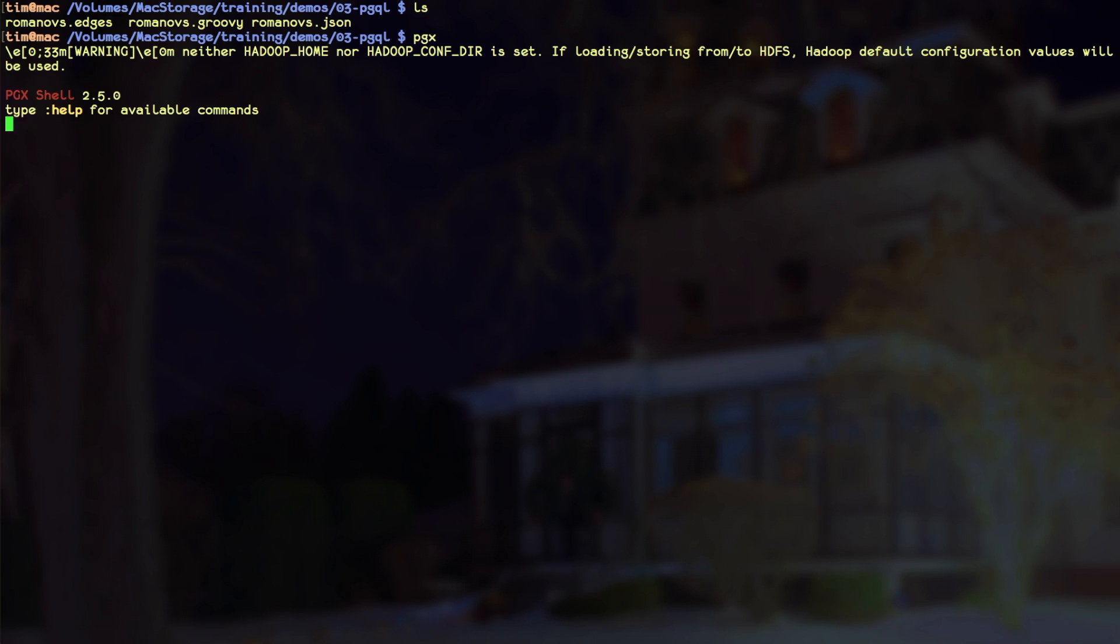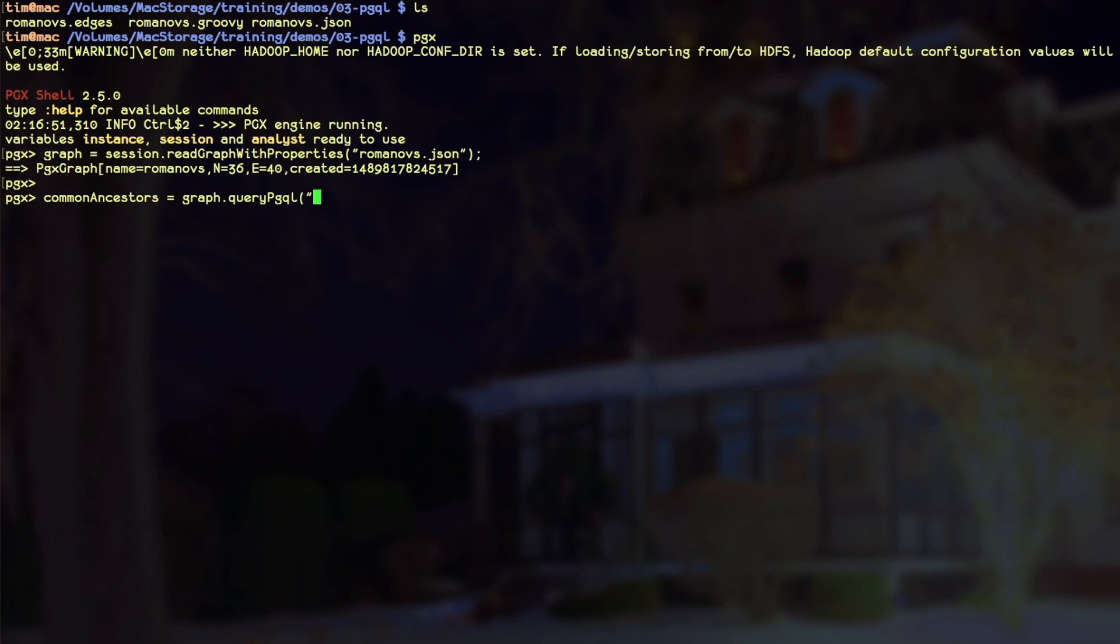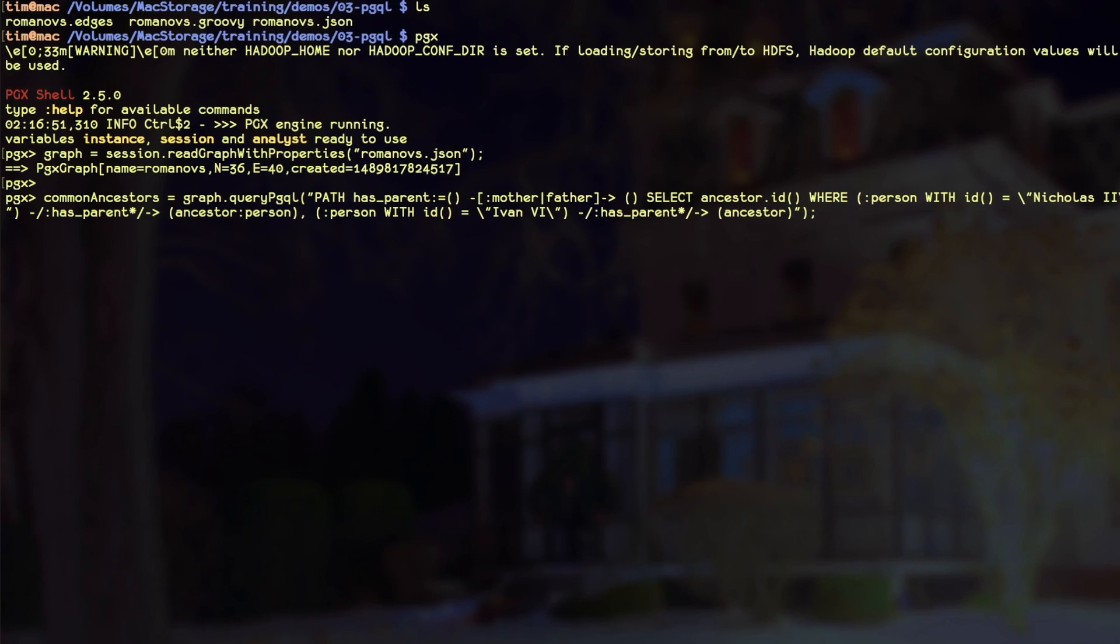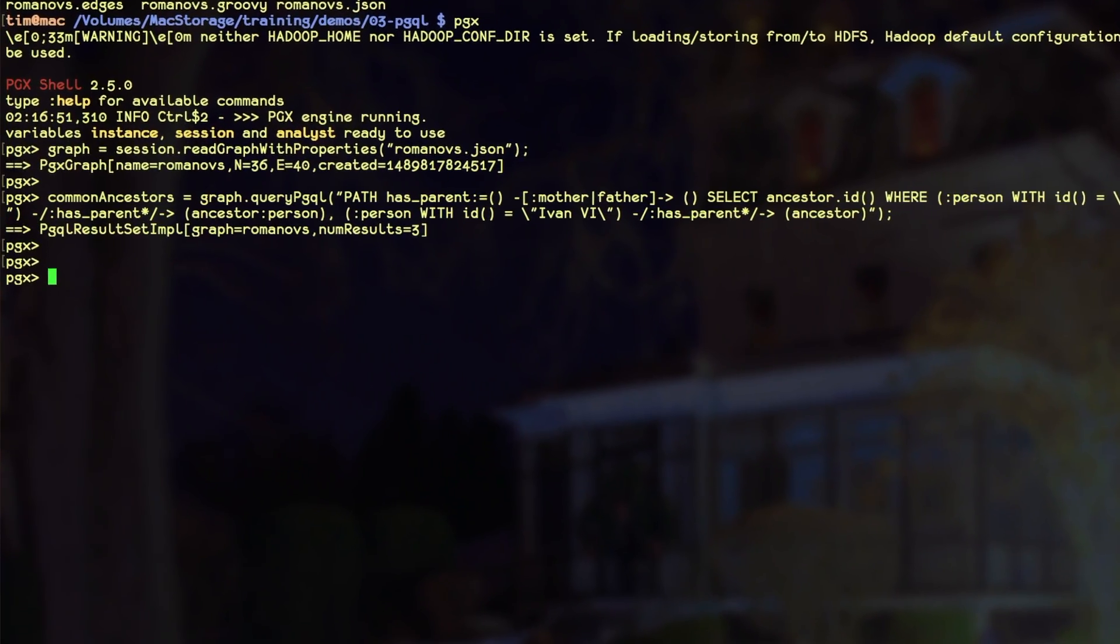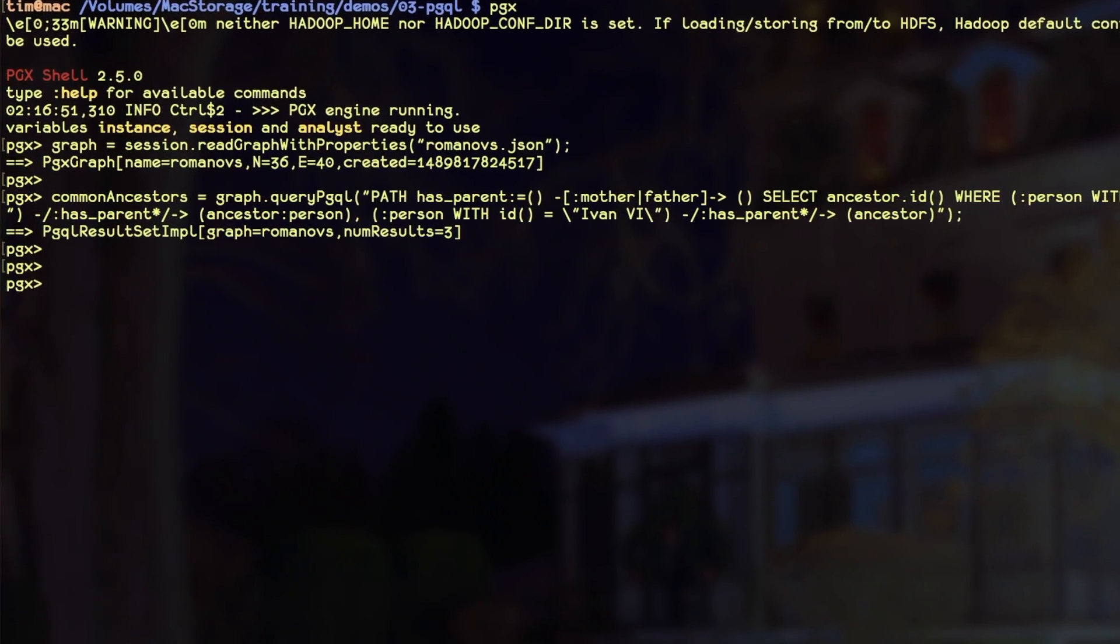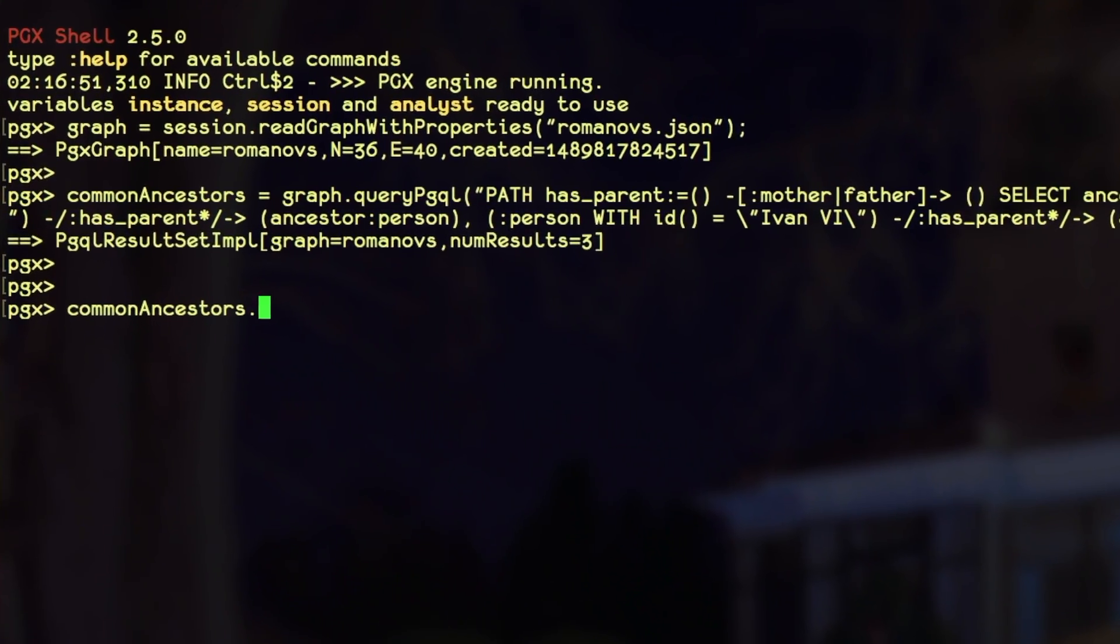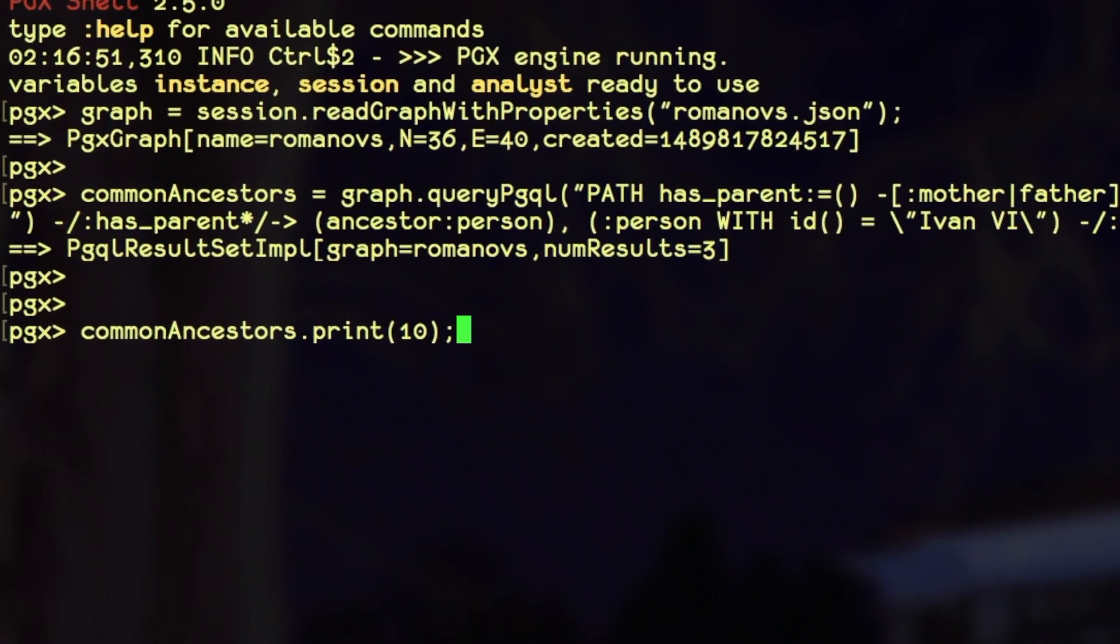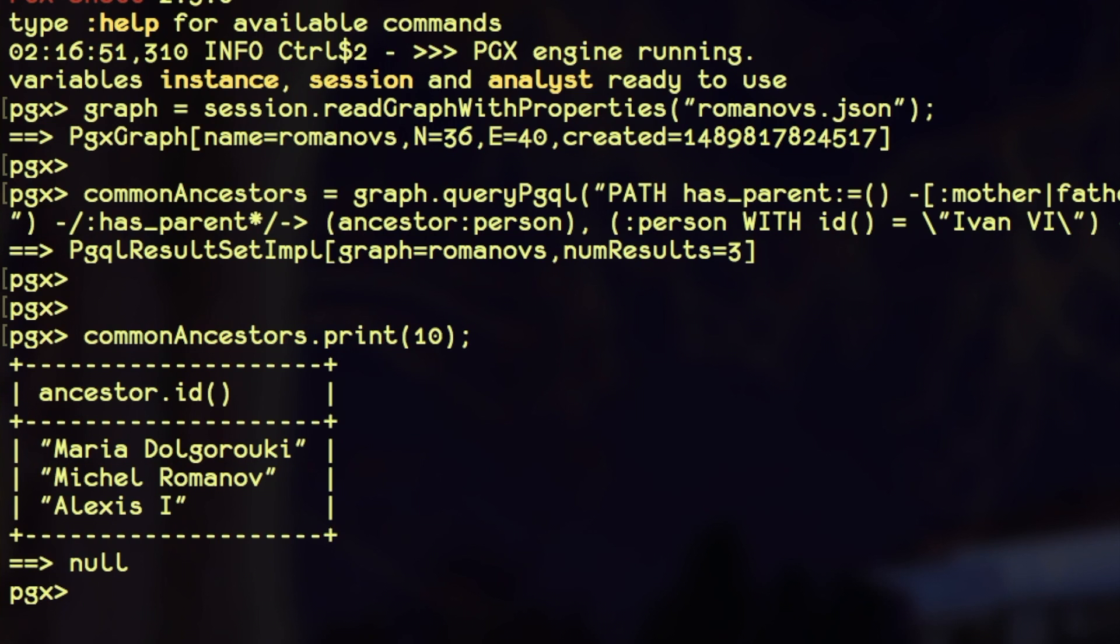Now let's actually run this PGQL query in PGX. We will load a graph of the Romanovs. Next, we will run the query that we just discussed. We have a variable named GRAPH for the graph we just loaded. All we have to do is call the QUERYPGQL method on the graph and pass our query. What we are returned is a PGQL result set, similar to an SQL result set. It's tabular data that we can list. When we list it, we see the common ancestors of Ivan and Nicholas.